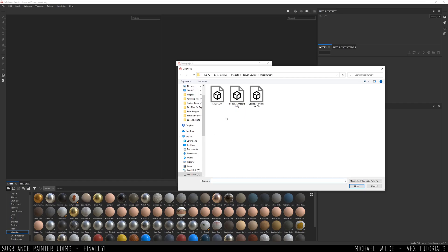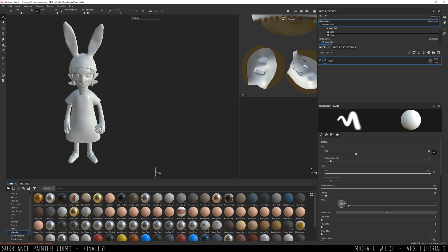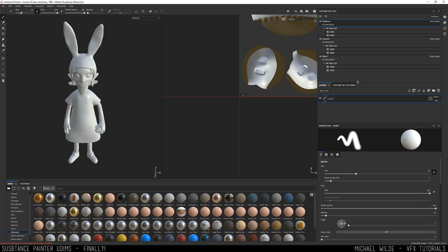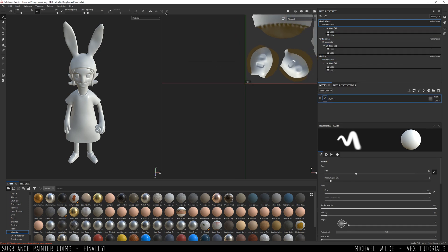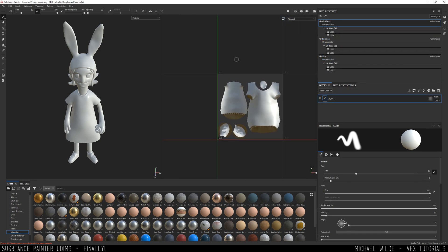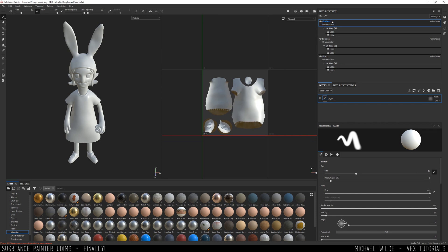So I'm going to import that version where it's exported with those materials. What it's going to do is take the naming convention from the shading group inside of Maya, and so I've now got one texture set for clothes, one for just General Louise, and then one for skin.